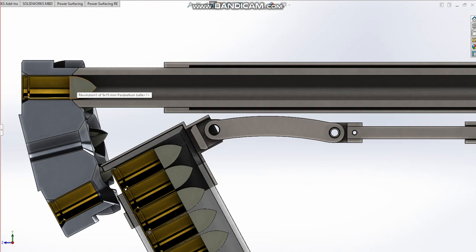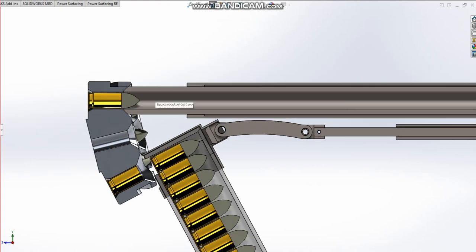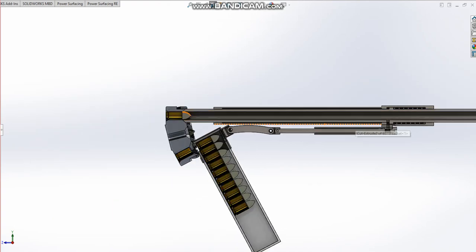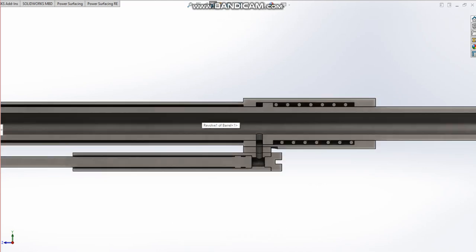You've got your barrel and it's a similar system to the Pankor Jackhammer in the way that this barrel actually reciprocates—it moves forward and then moves back.